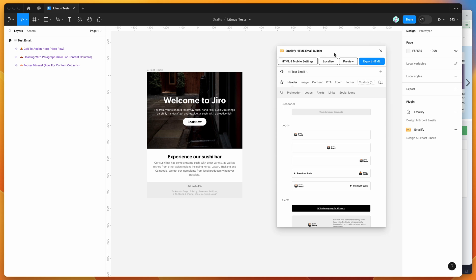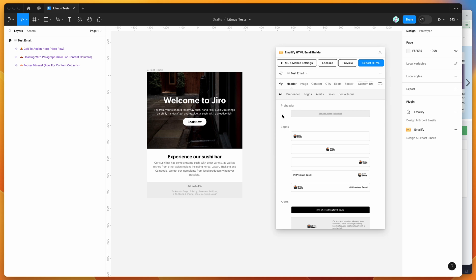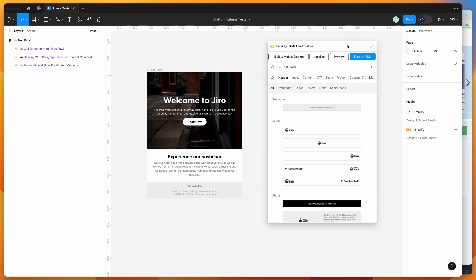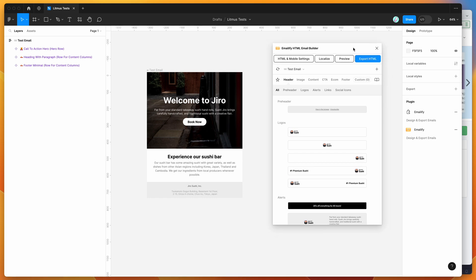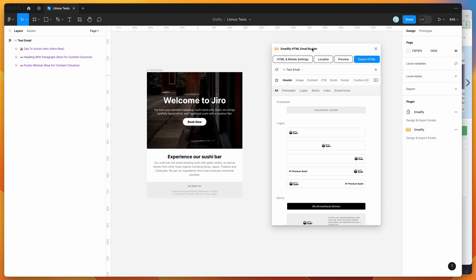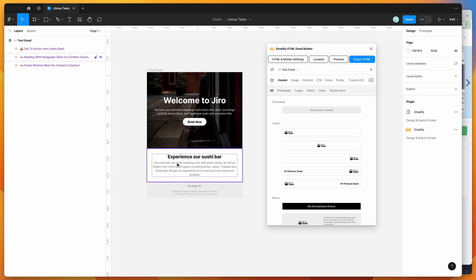So if you're new to this plugin, the way that it works is it basically helps you to design HTML emails directly in Figma, which you can then export out to production ready HTML automatically. So that's what we're going to be focusing on today. I'm going to assume that you've already got your email designed using the plugin and customizing it in Figma.